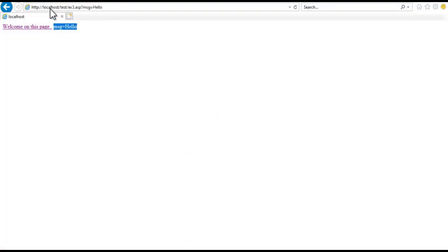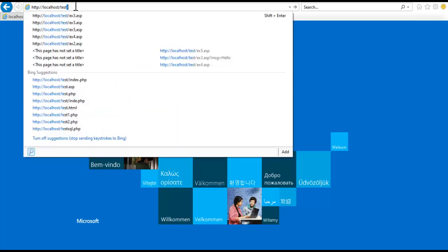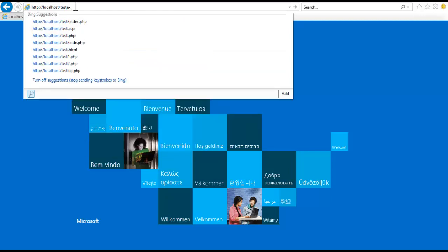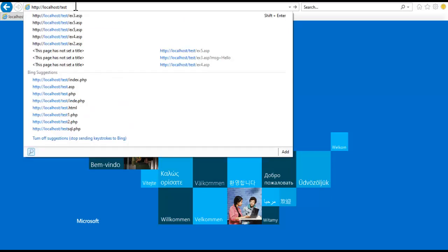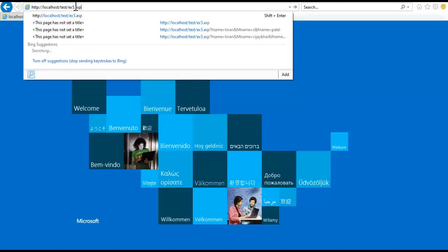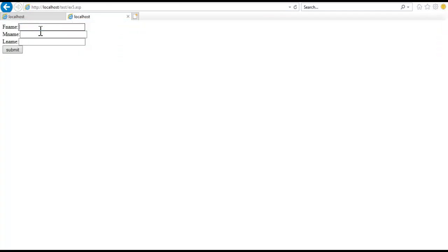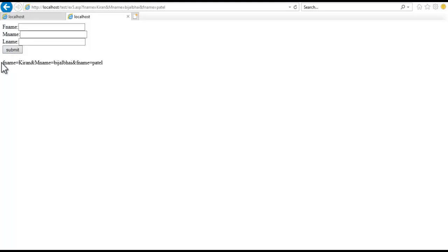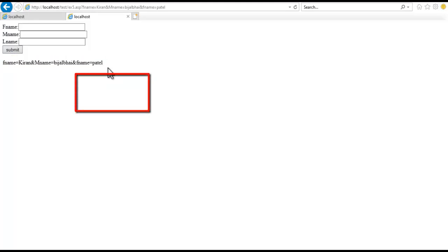So what is the output? On another page, in the particular folder, ex5.asp — see. First name: I am entering 'Kiran'. Submit it. See, these values — this is my output.